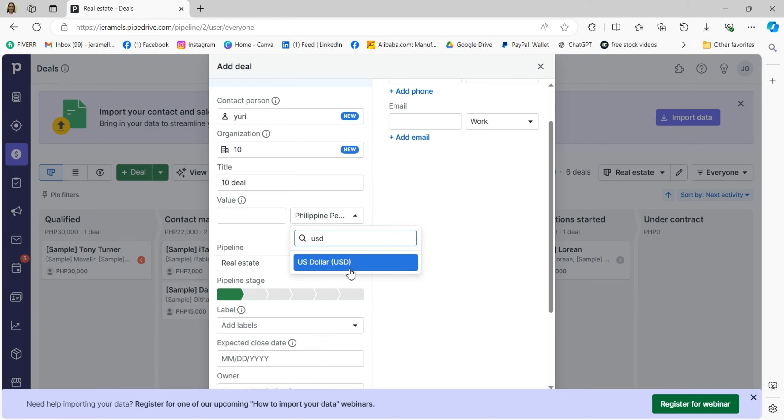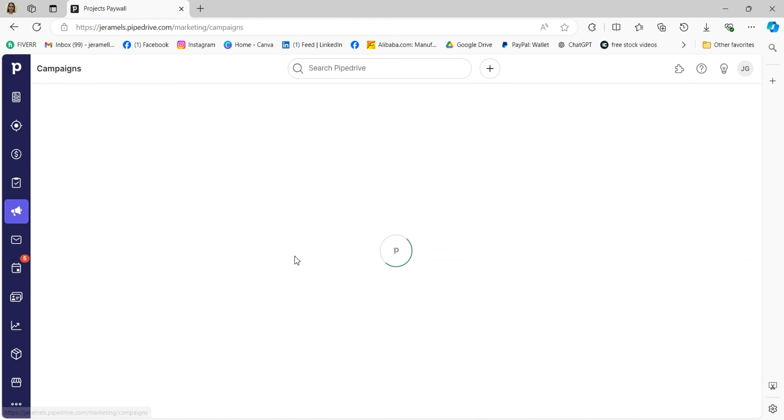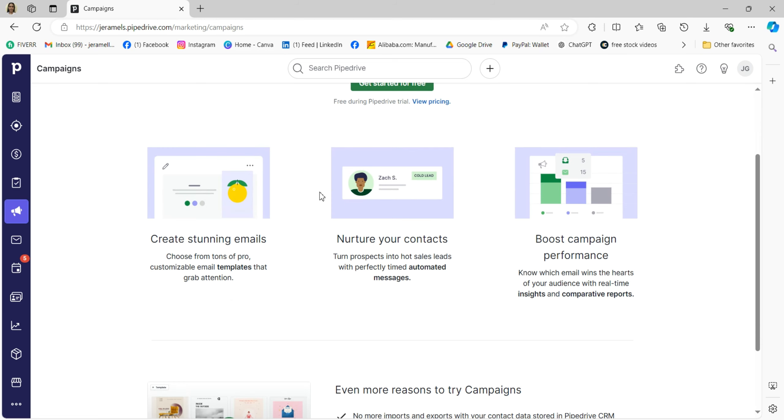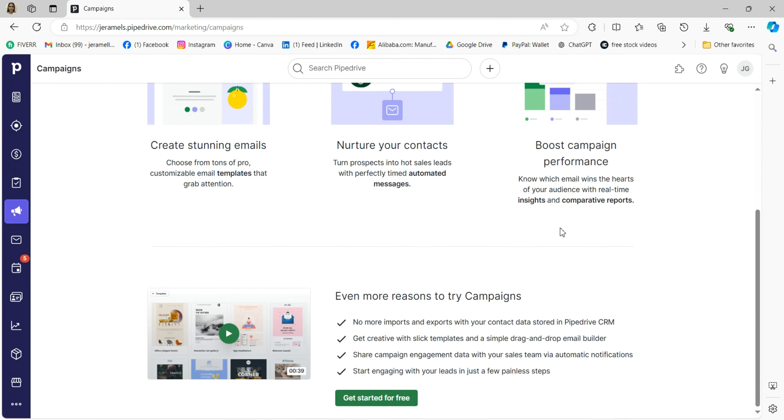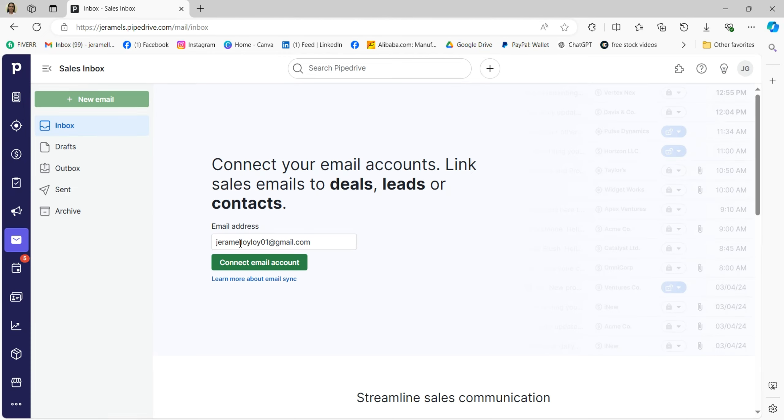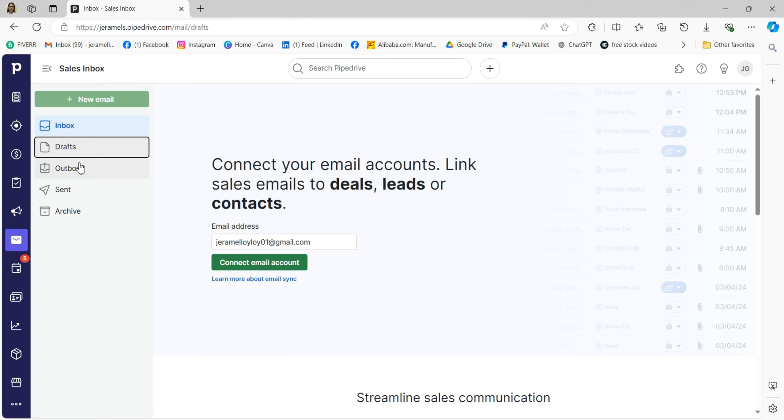You can also assign it to a pipeline stage, which represents where a deal stands in your sales process. You'll see a tab labeled Campaigns near the right side of your navigation bar. This section is specifically designed for managing and sending out email marketing campaigns. You'll enter the Sales Inbox, which is designed to manage your email communication with leads and customers directly within Pipedrive.